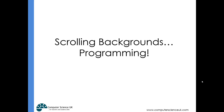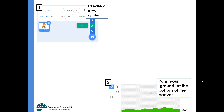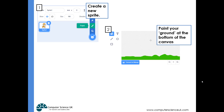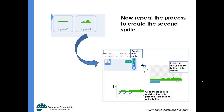Now let's do some programming to get the scrolling background working. We want to create a new sprite for the land — we can draw the ground at the bottom of the canvas and color it green. Once finished, go back to the stage and move it down so it's at the bottom of the screen. But that's only one sprite — remember, there need to be two ground sprites so that as one moves left the other takes its place, giving the scrolling effect. So we need to repeat the process to create a second sprite.